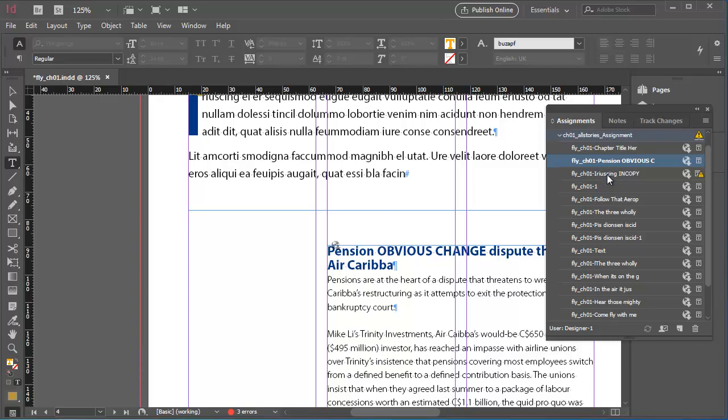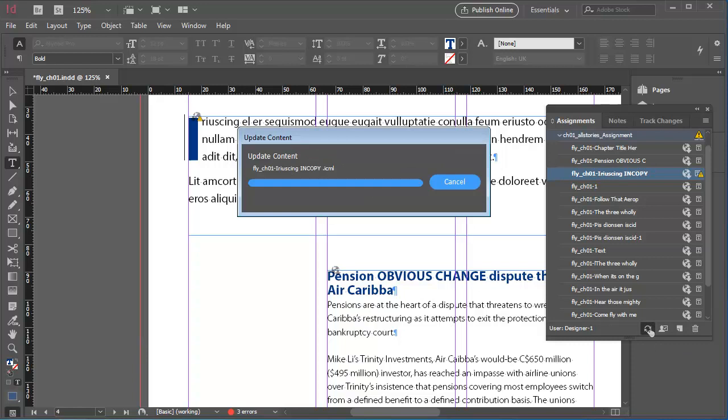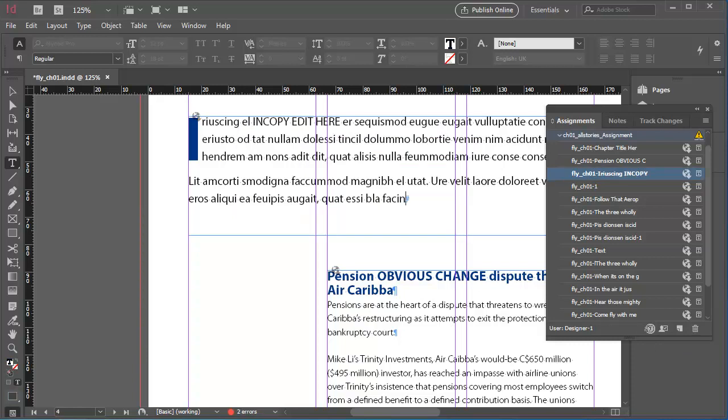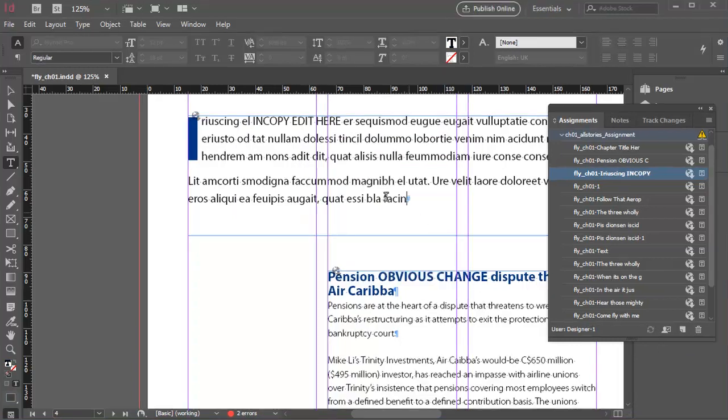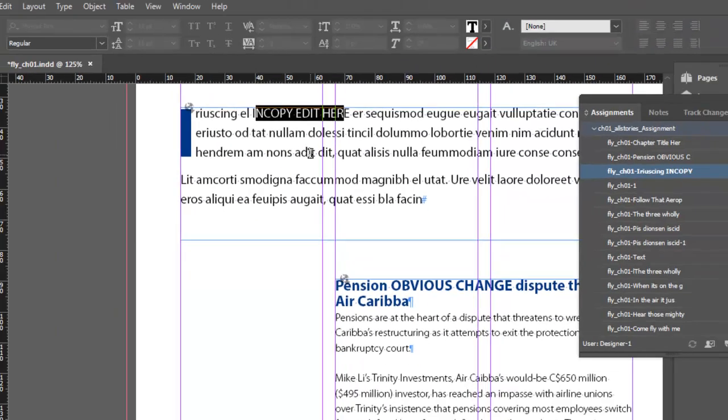I'll do the same for this other piece of out of date content. Double-click to go to the text frame. Then click the Update Content button. And again, you'll see the obvious change I made in InCopy coming through in the original InDesign document.